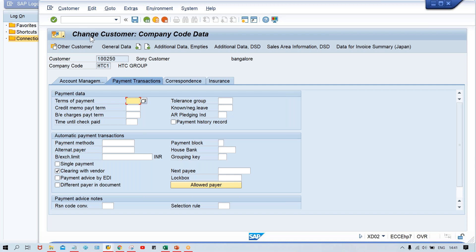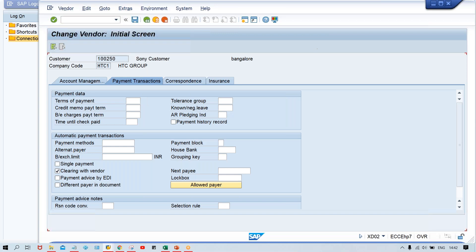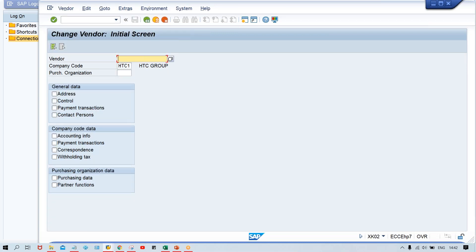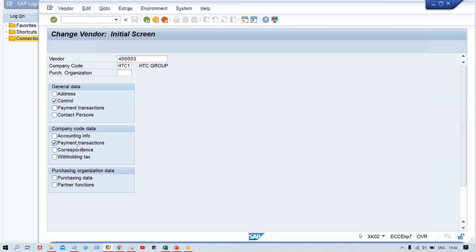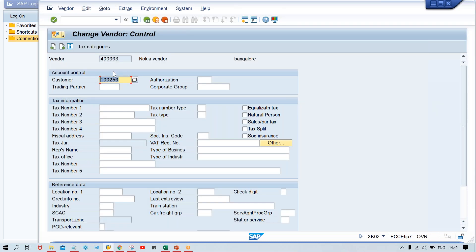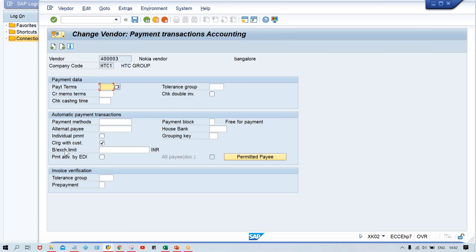Now let me check the vendor master. Go to XK02 for vendor 4-00-003. Apply the checkmark for 'Clearing with Customer' here and also on the other field. The correct customer number is linked in Control Data and 'Clearing with Customer' is also set — so all required settings are correct.